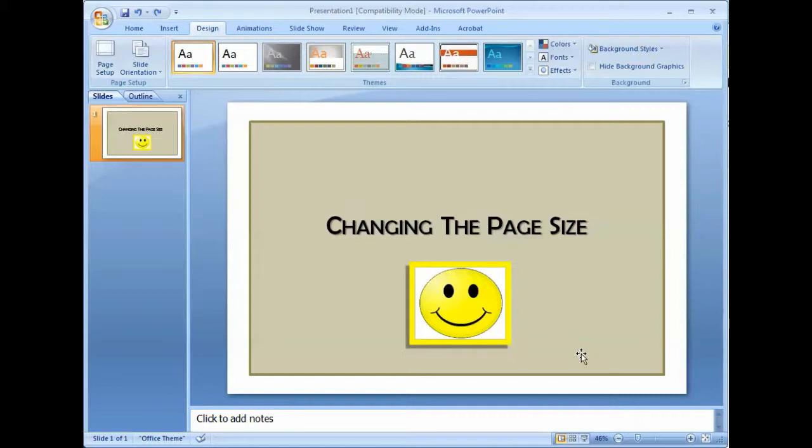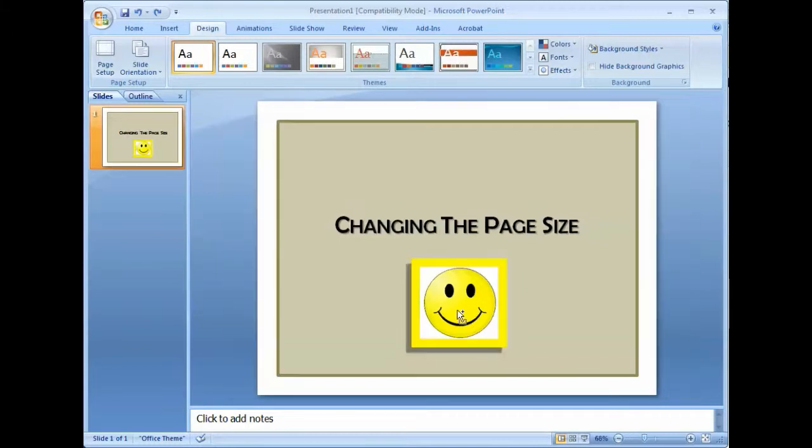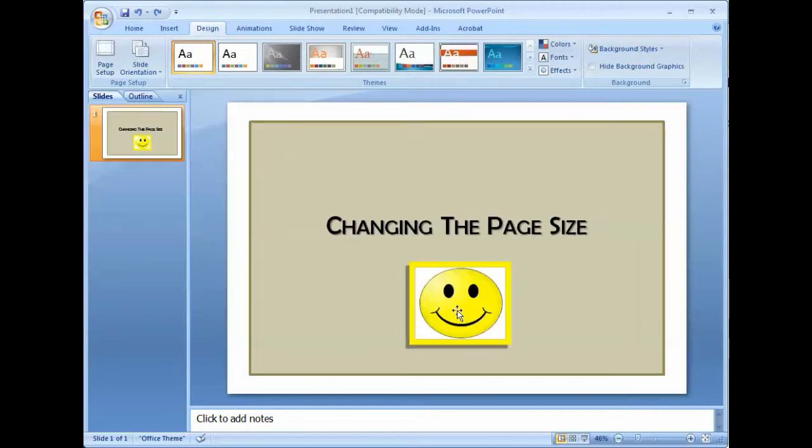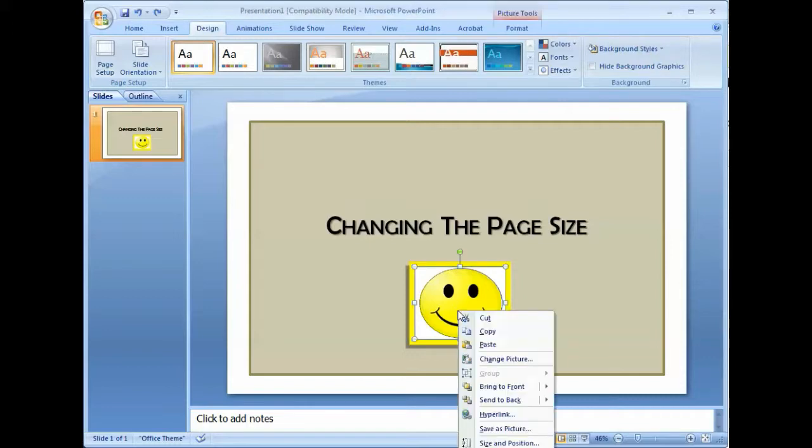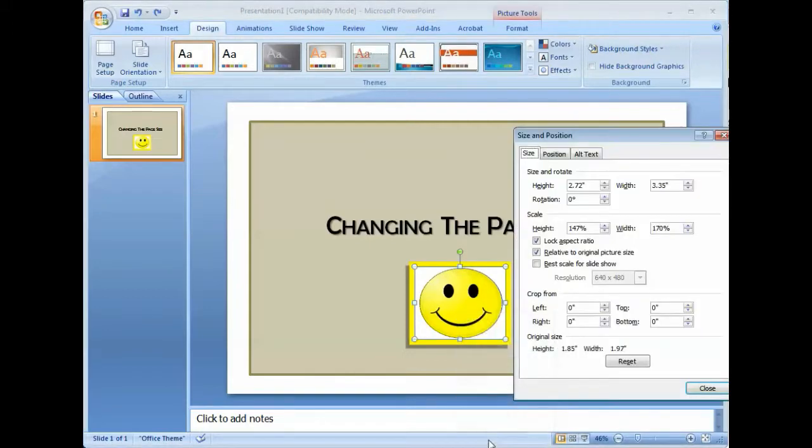To correct any images that have become out of proportion, as you can see this one has, all you have to do is this: right mouse click on the image, select size and position.